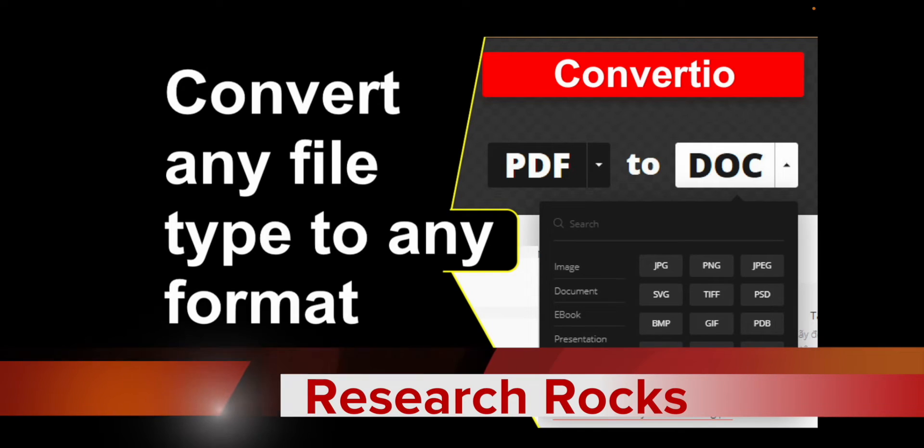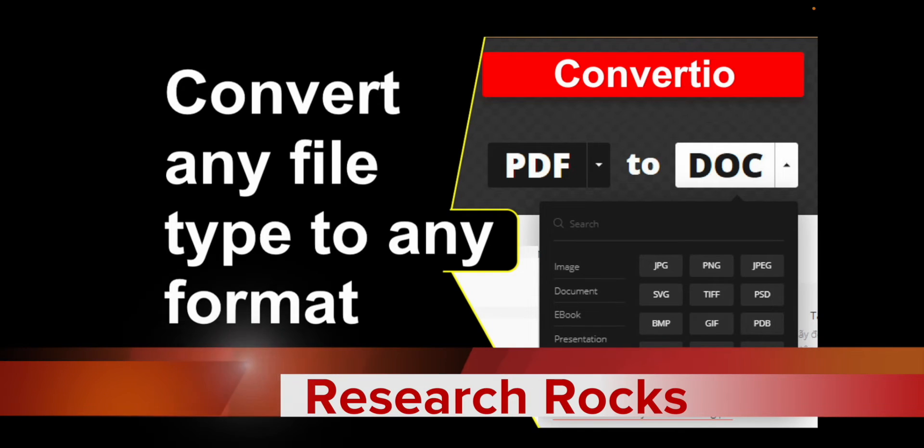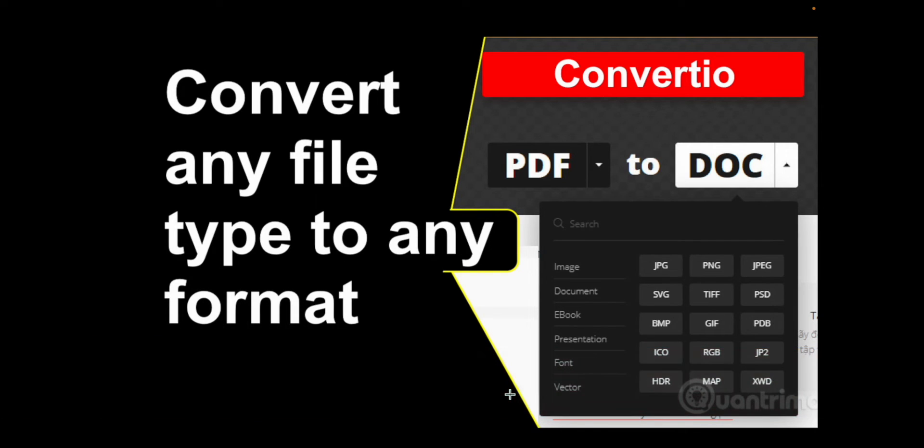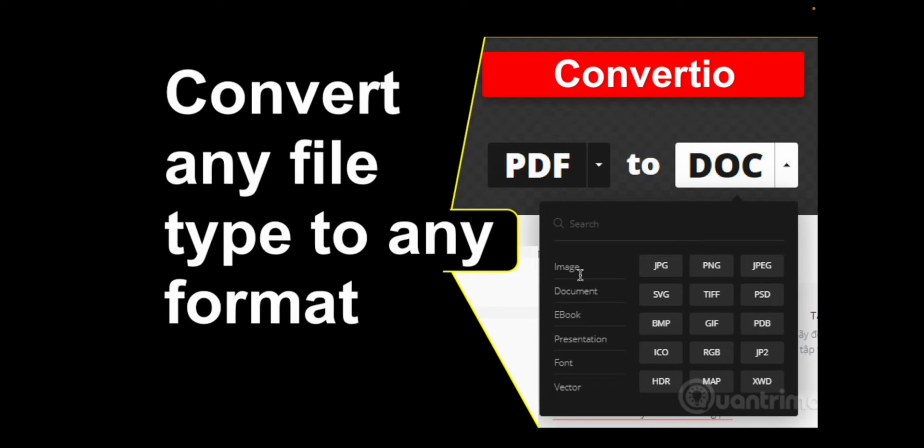Welcome to Research Rocks. In this video we will see how to convert any file type to any file format. Look at this - images like JPG, PNG, documents like SVG, TIF, PSD, and many other formats.